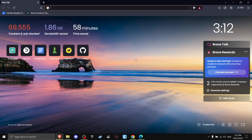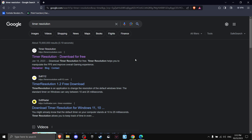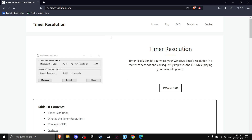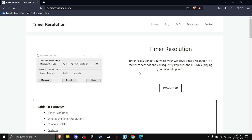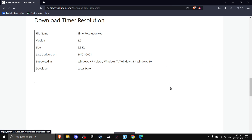What you want to do now is go to the internet and search 'timer resolution', then click the first link. If you can't find it, I will leave a link in the description. On this website you can learn anything you need to know about Timer Resolution, and if you want to download it, all you got to do is press Download.